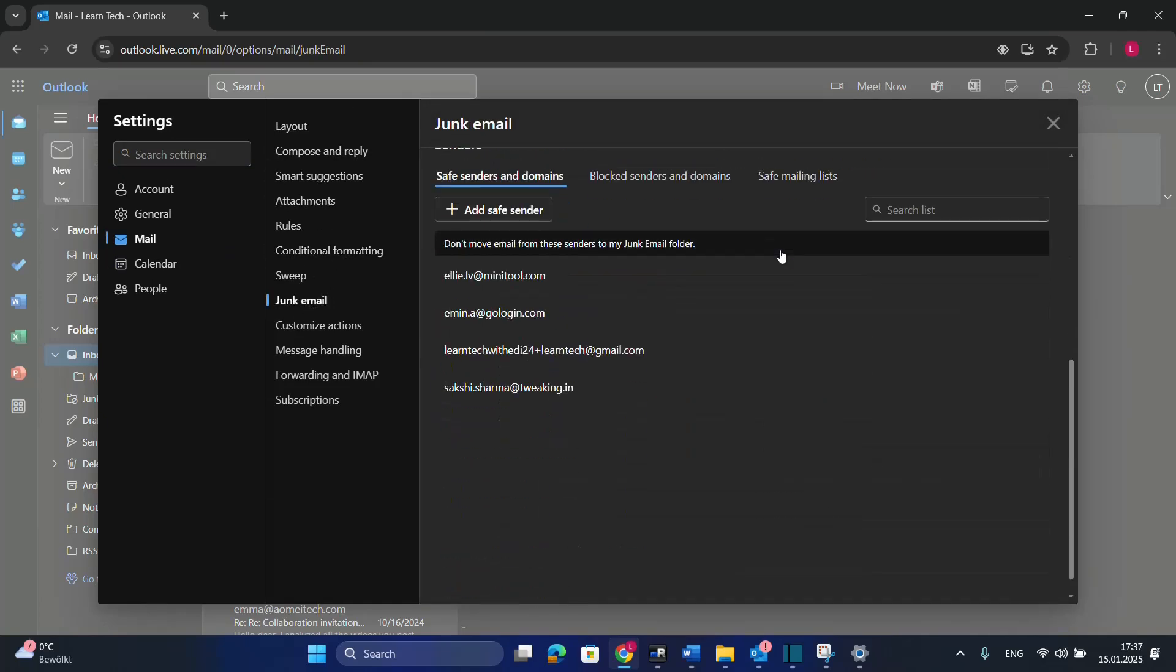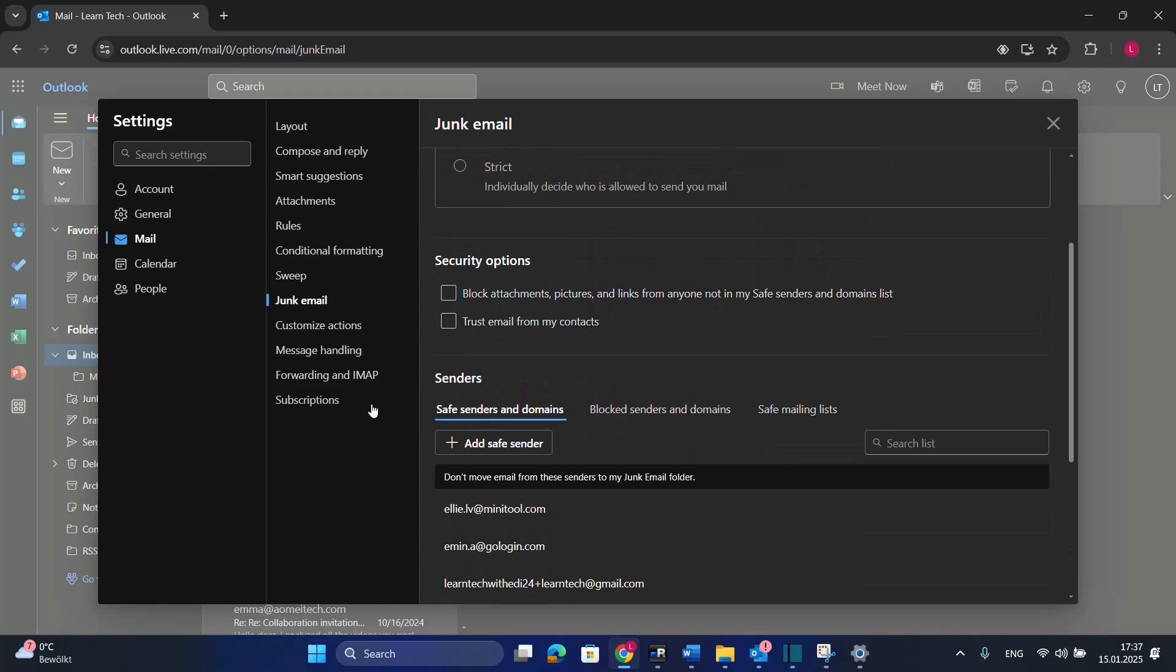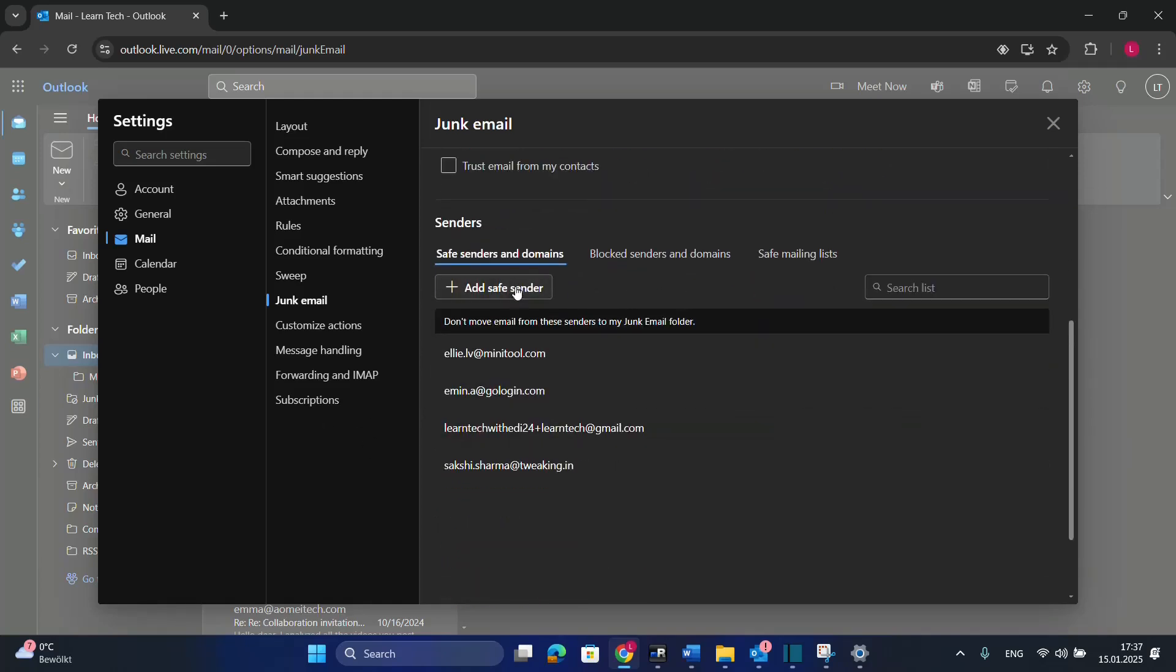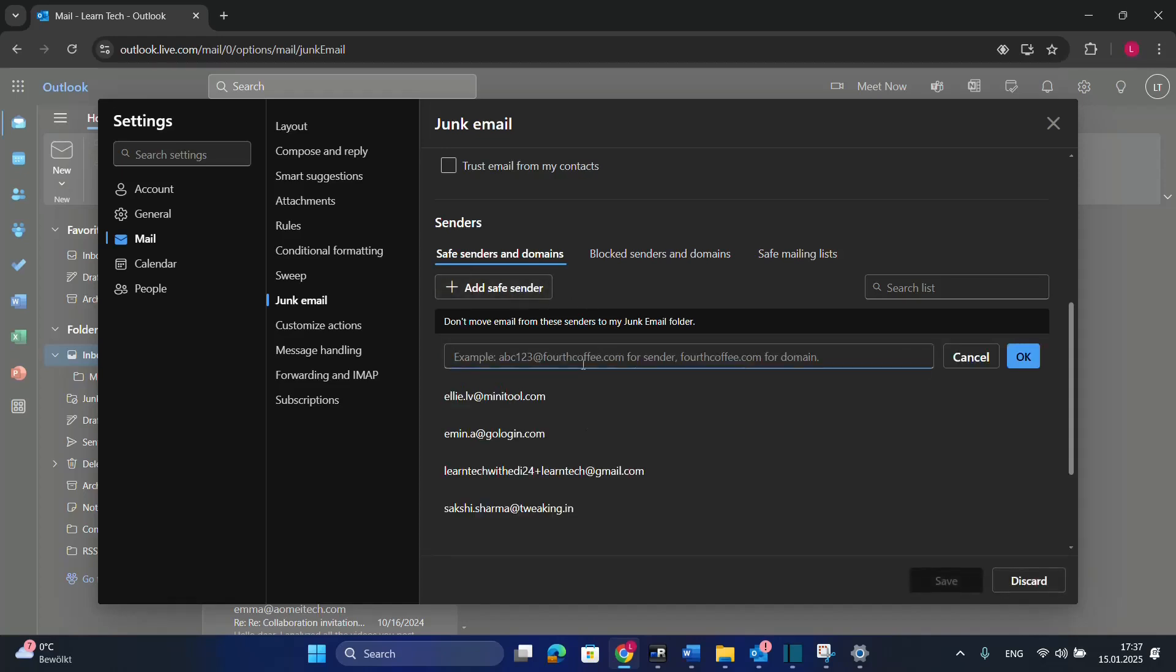Scroll down until you find these options related to senders. The first option is to add a safe sender. Click Add Safe Sender, then write the specific email you want to move from this sender to your Inbox folder, basically preventing emails from this sender from going to junk.